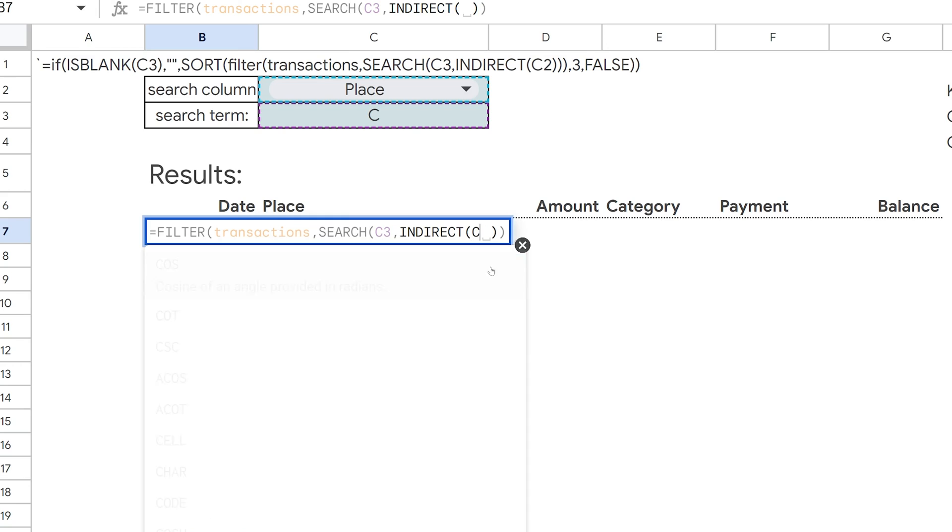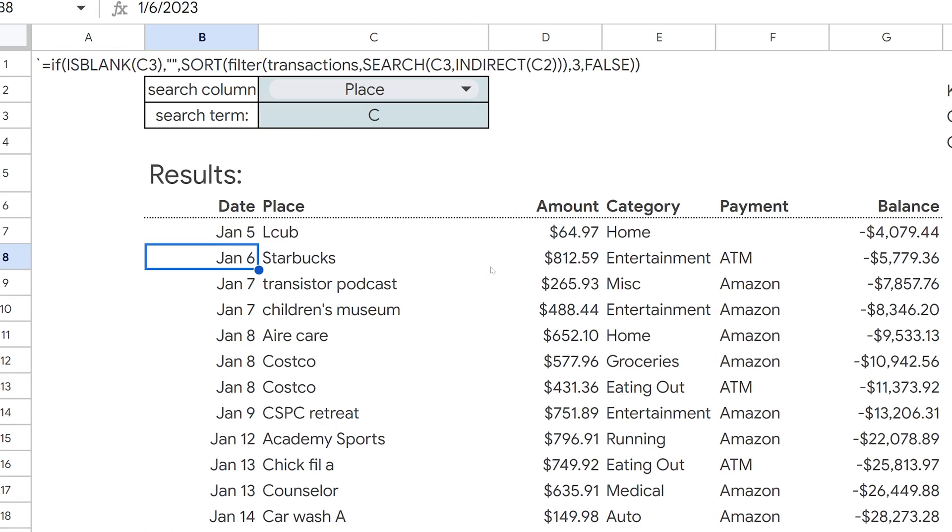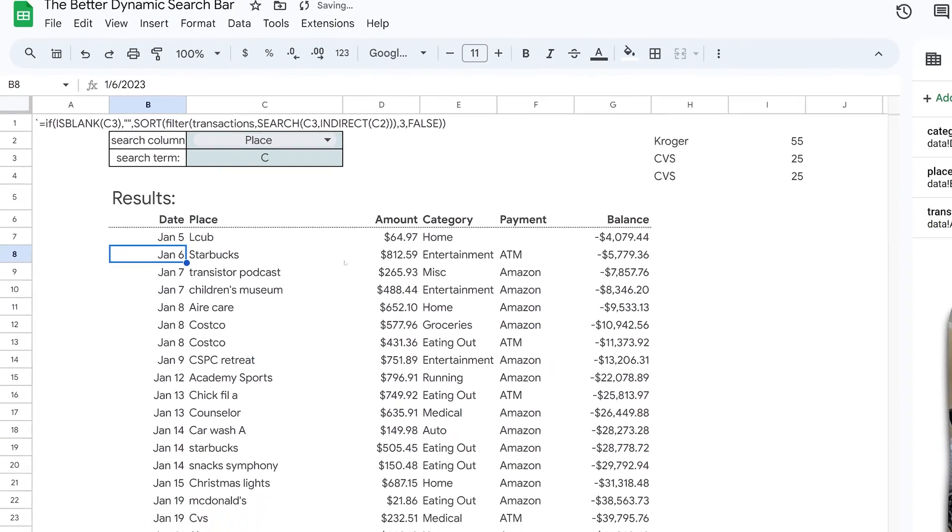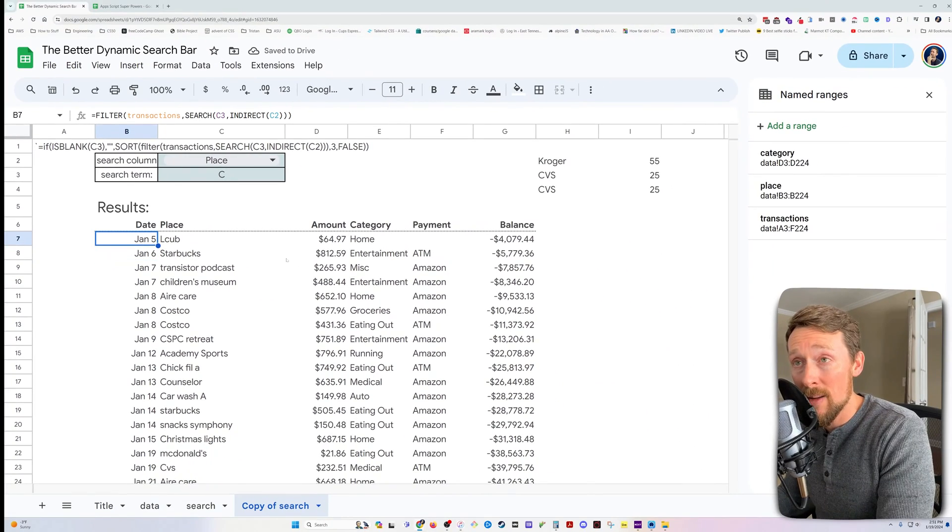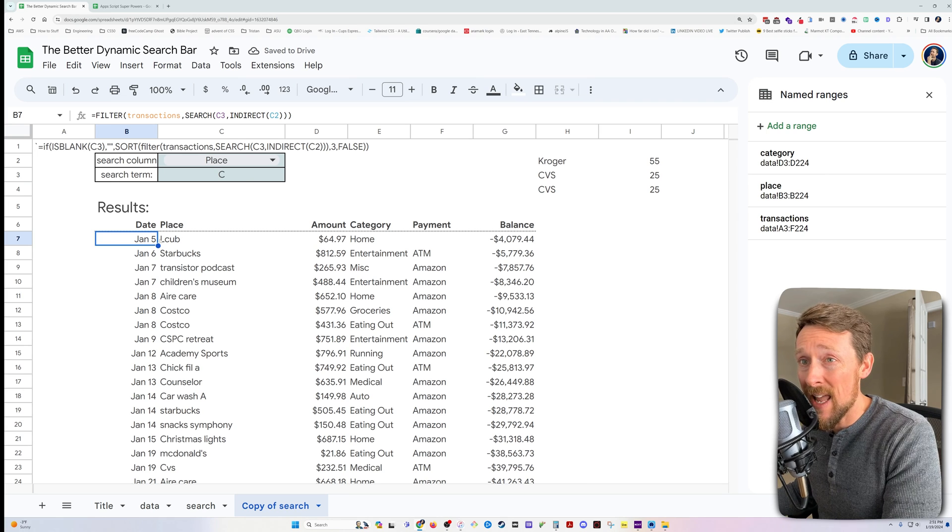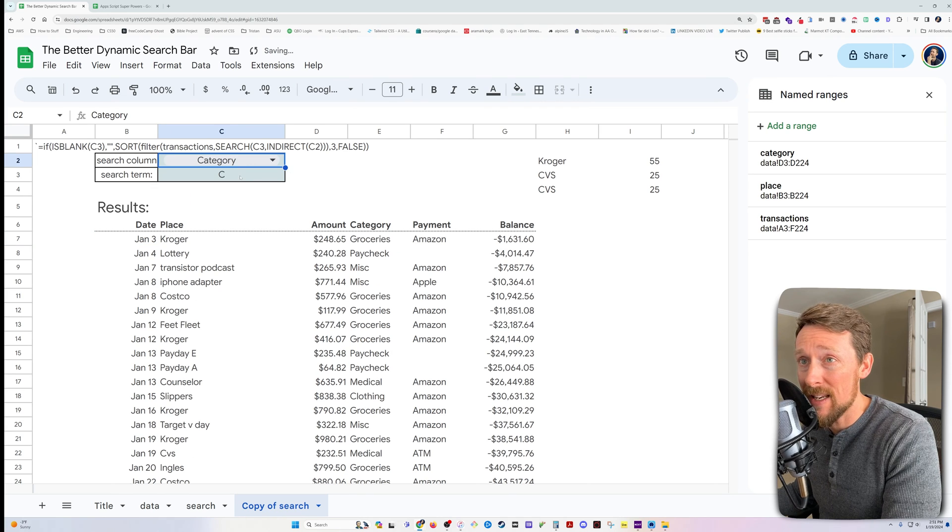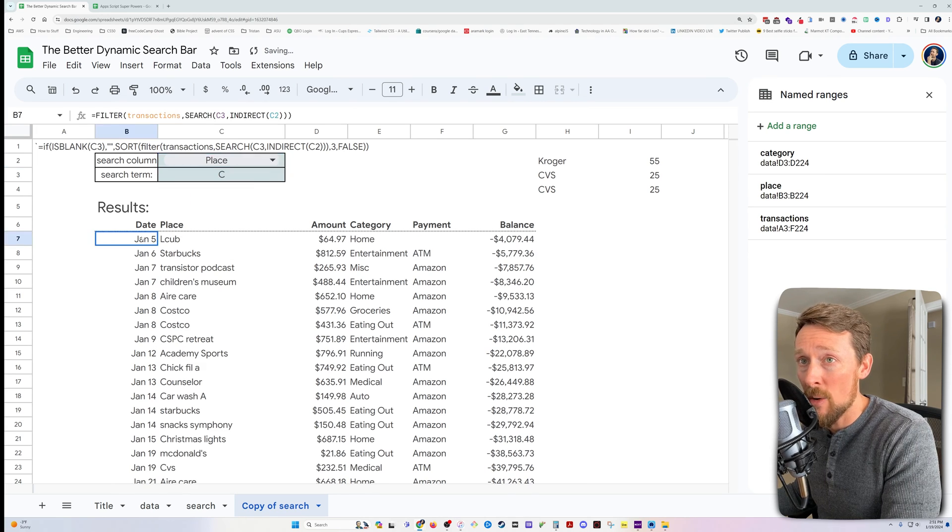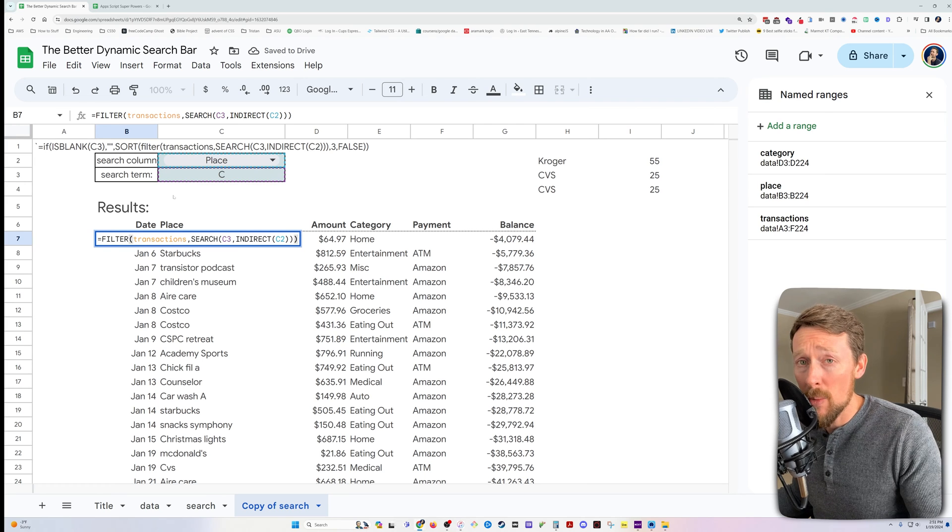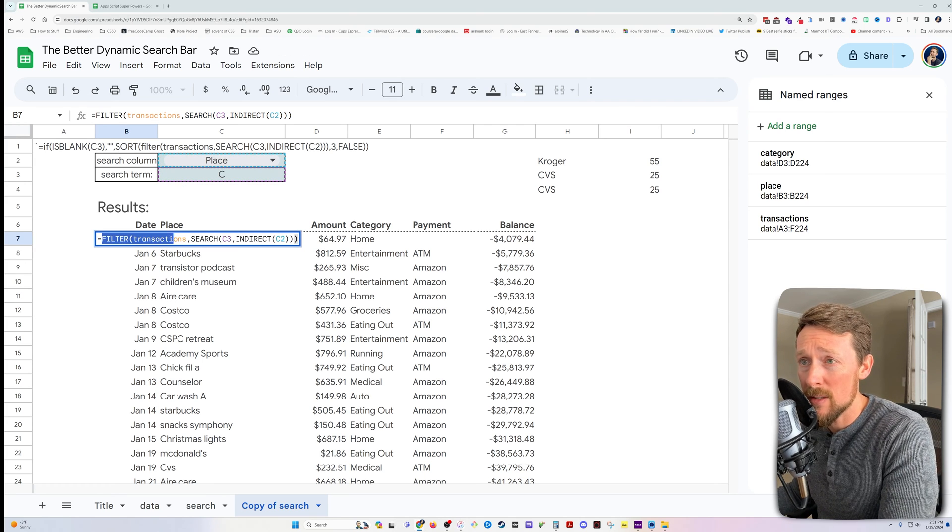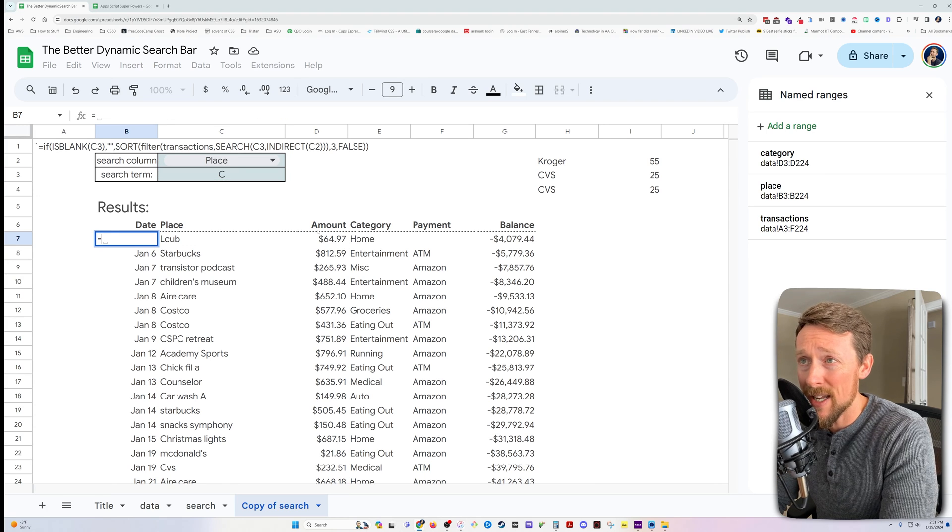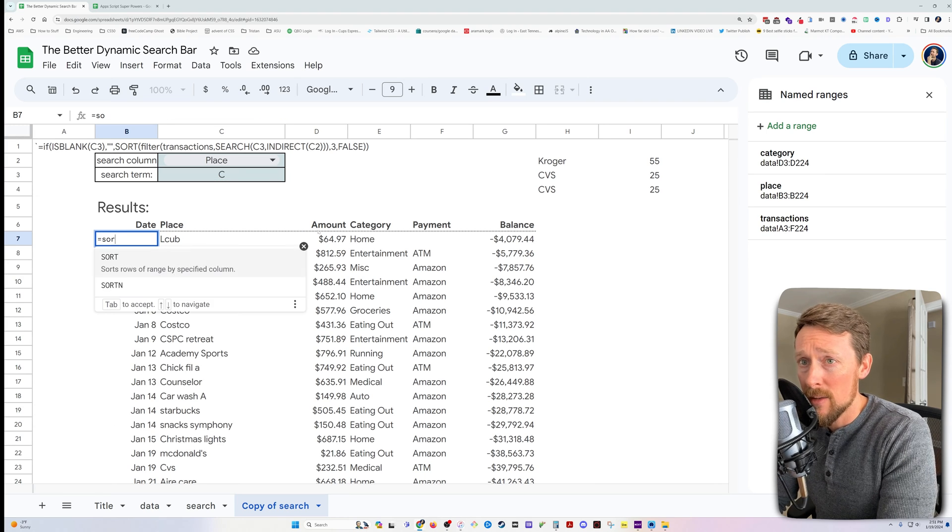All right. So then we can include C2, and voila. Now it is searching that named range found in this C2 in our formula. And that's how we do the dynamic search bar. Everything else here is just to make stuff a little bit nicer and cleaner.